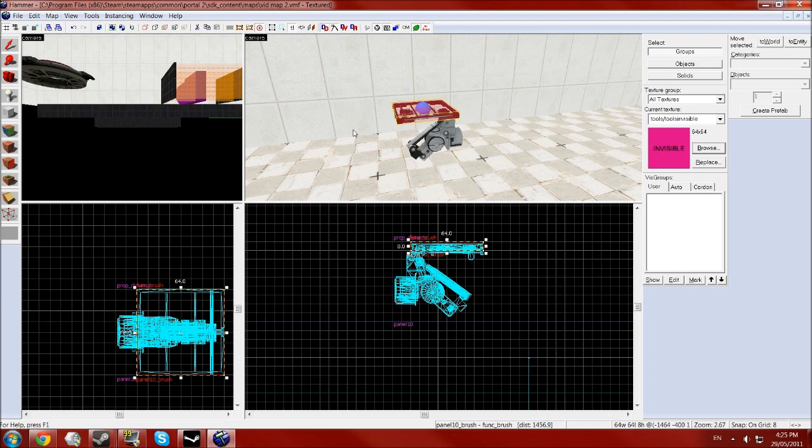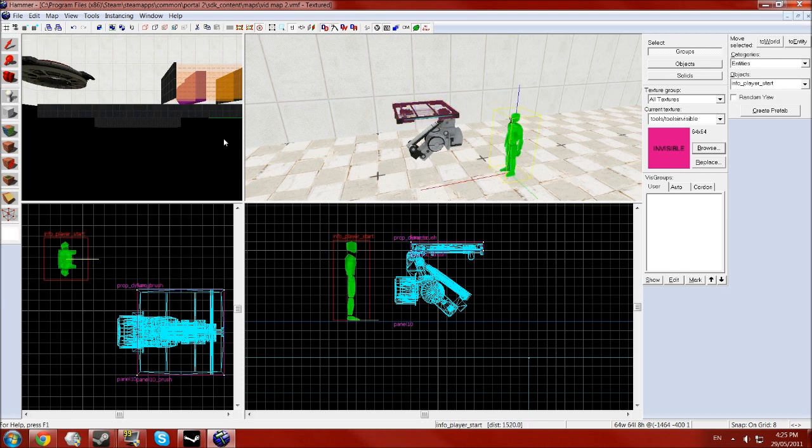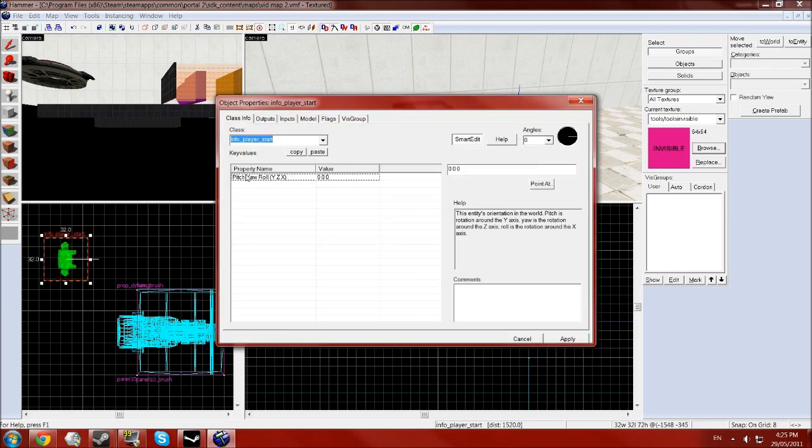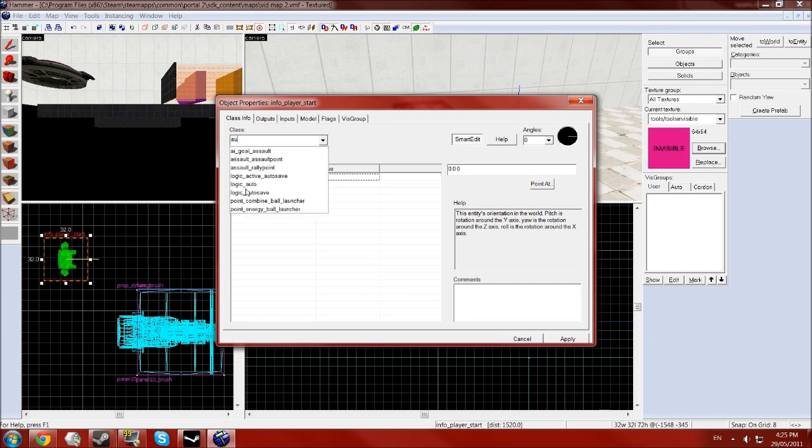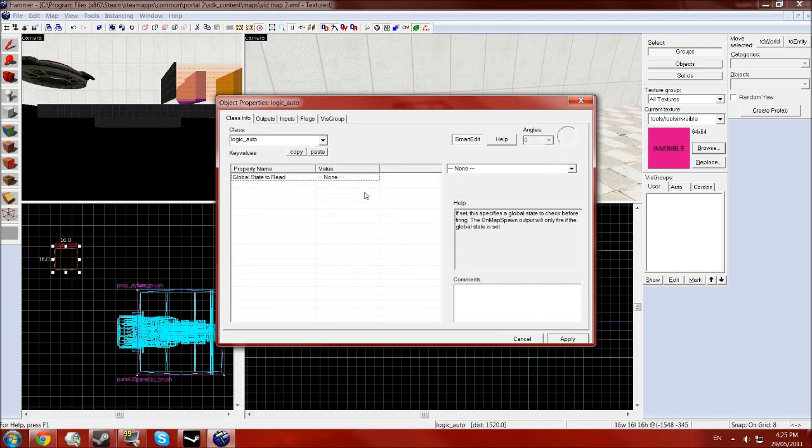Okay, so now we need, even though it's parented, because the animation isn't sort of perfectly linear, we need to create another entity to make it move with it. So create an entity with the entity tool and type in auto and select the logic underscore auto, click apply.